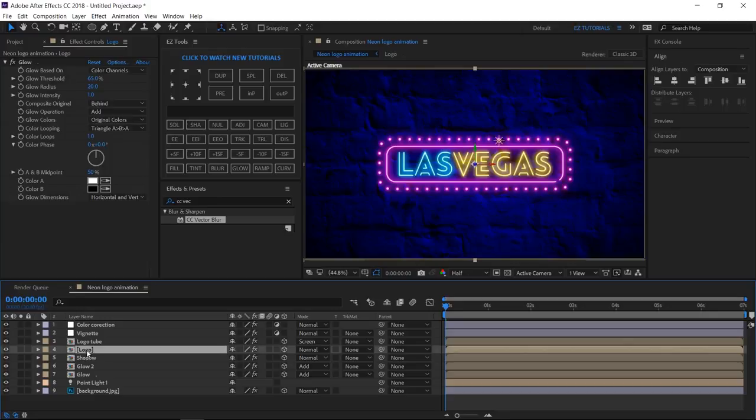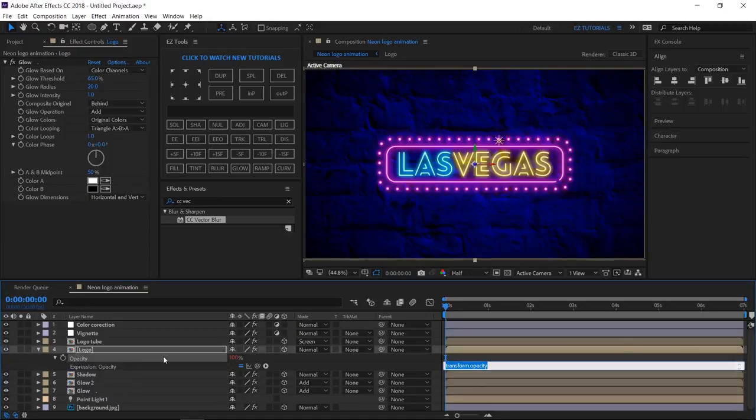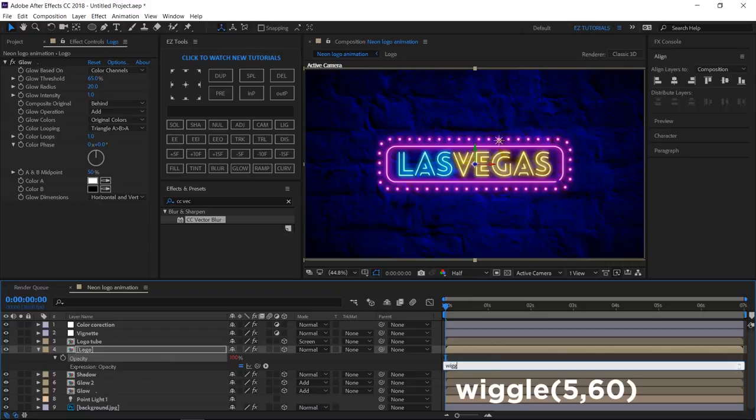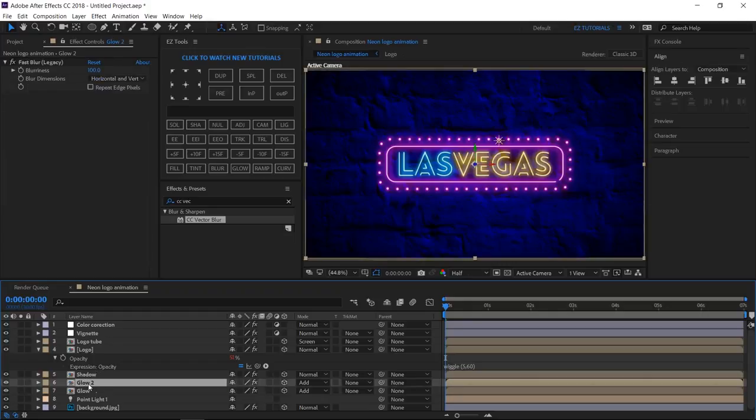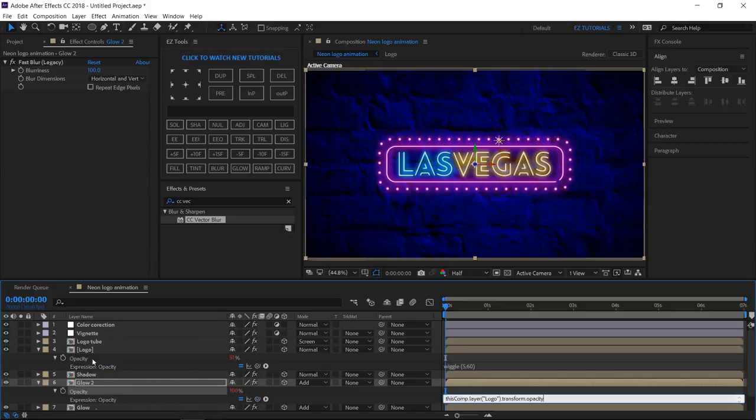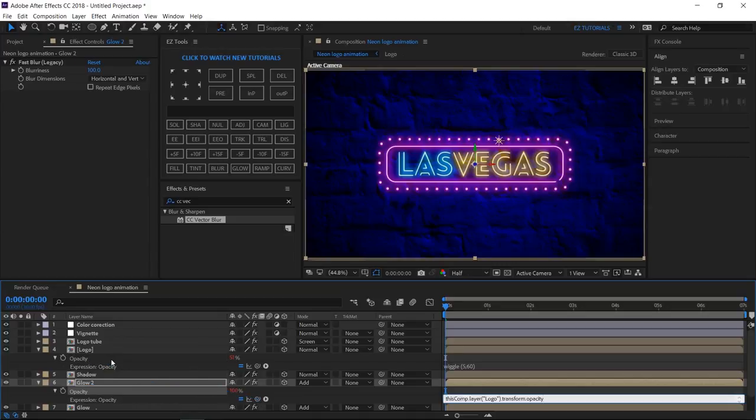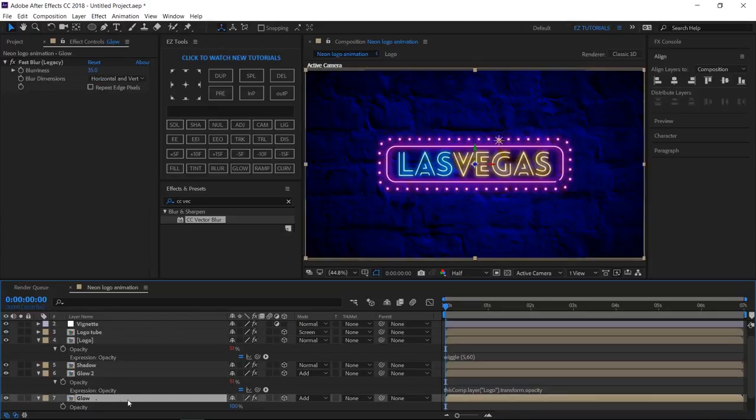Select your logo layer, open the opacity options, alt-click the stopwatch, and write this expression. Do the same with the other glow layer, and this way we'll create the neon flicker effect.